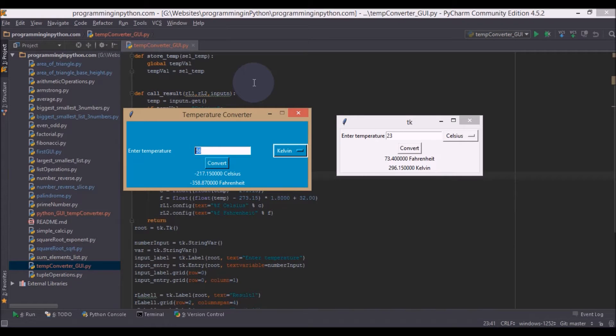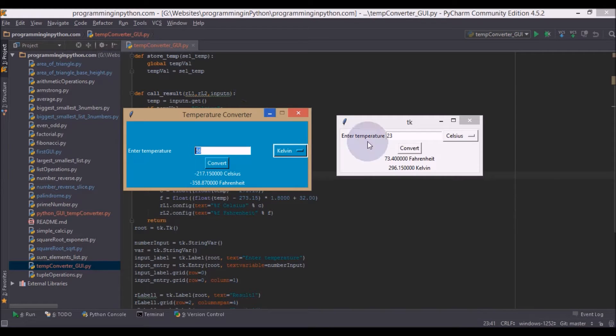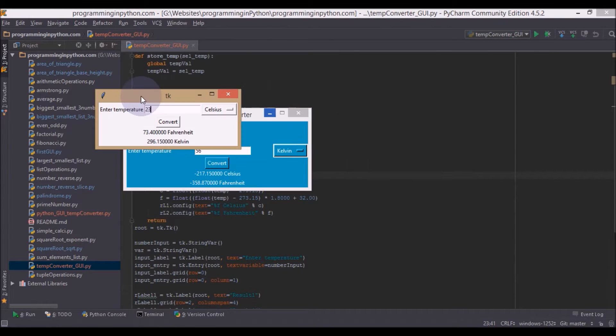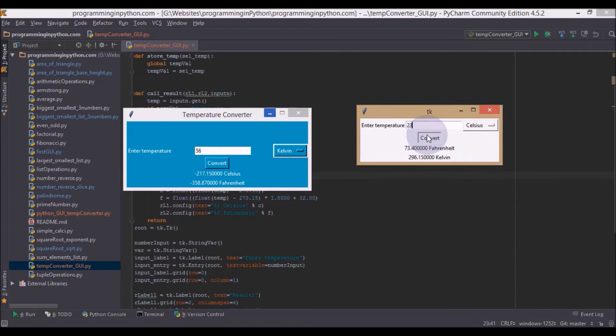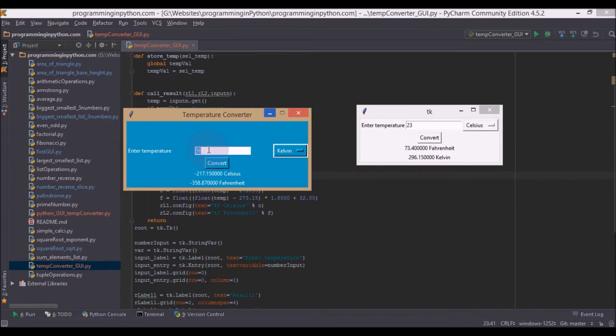Hello everyone, welcome to the last step of creating this temperature converter in Python UI. So basically our application is this one, it looks like this. All the functionality is working pretty good.